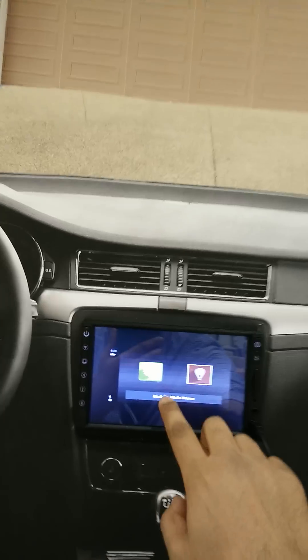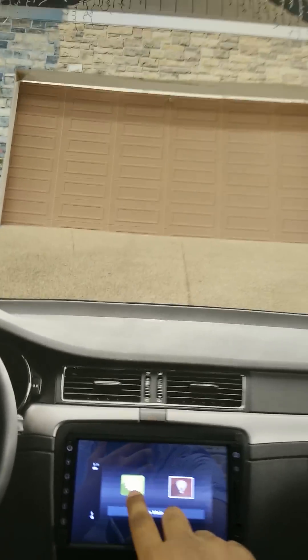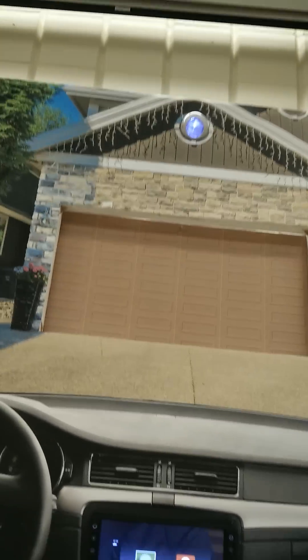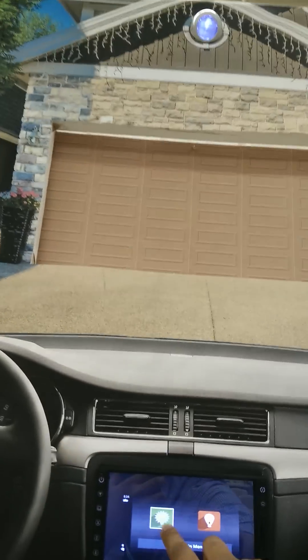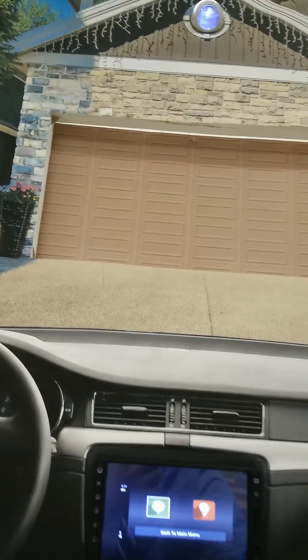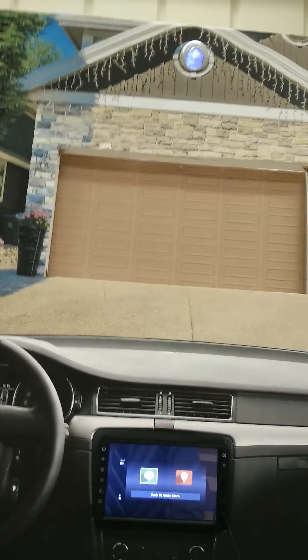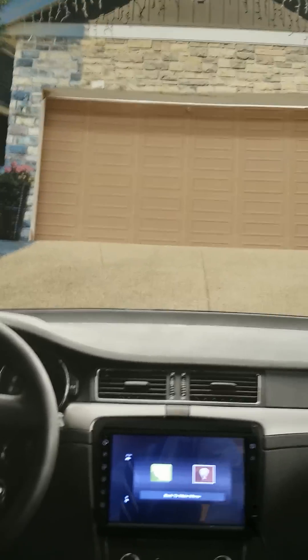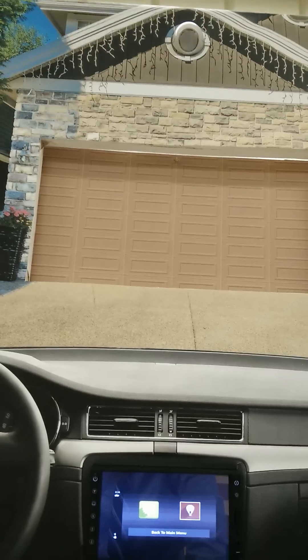If I go into light and change this, the light turns on. And if I change it back, this light turns off.